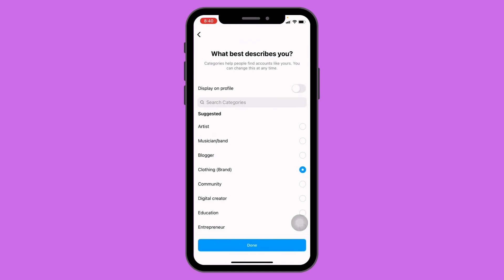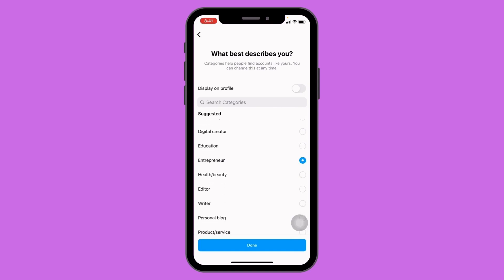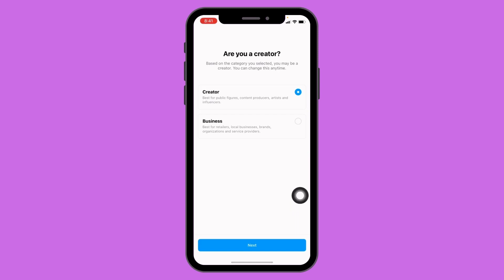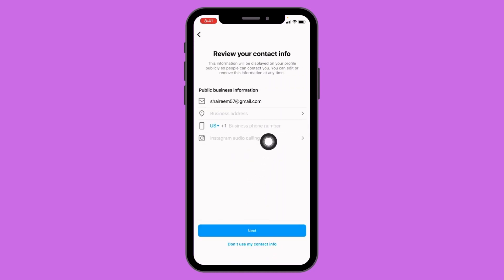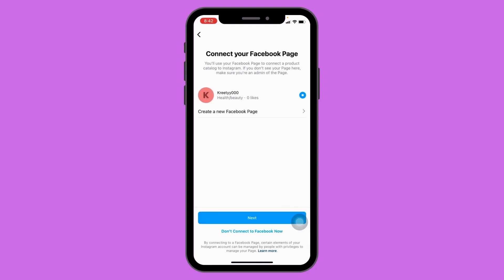Now select the category that best describes you. I'm going to select Entrepreneur and then tap Done. It can take up to 30 seconds to finish creating your professional account. Now select Business and tap Next. Fill up your contact info and then tap Next. If you want to connect your Instagram account to your Facebook account you can do it, but for now I'm not going to do that.